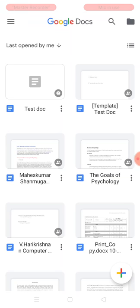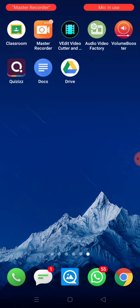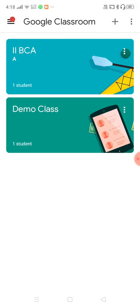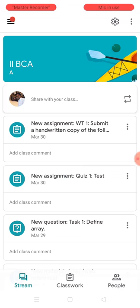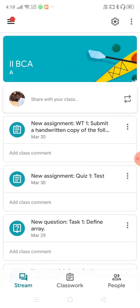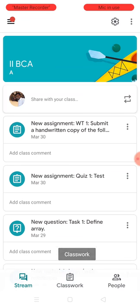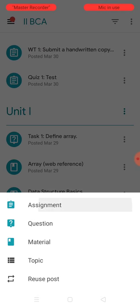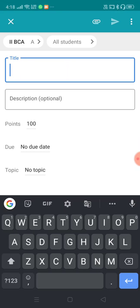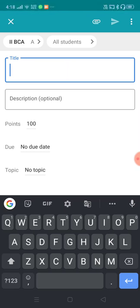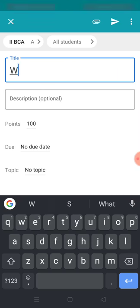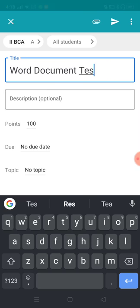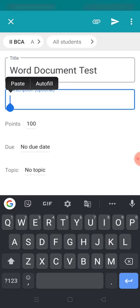Now let me go inside the Classroom application as a teacher. You know how to create an assignment — choose the 'Classwork' option at the bottom, press the plus symbol, and select 'Assignment'. The assignment will be assigned to all students; my class has only one student. The title is 'Word Document Test'.